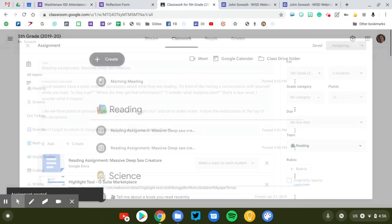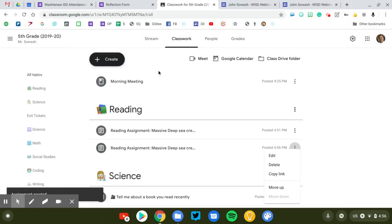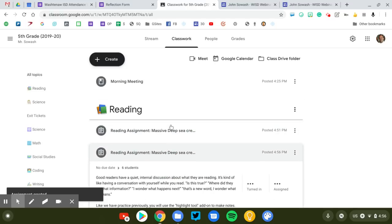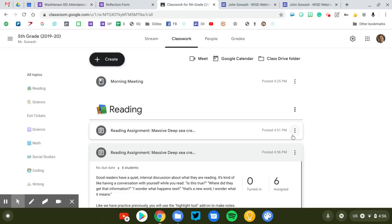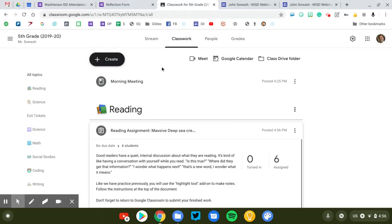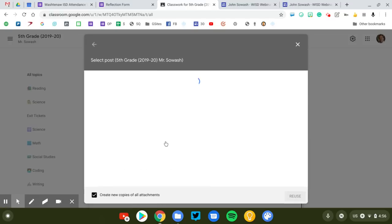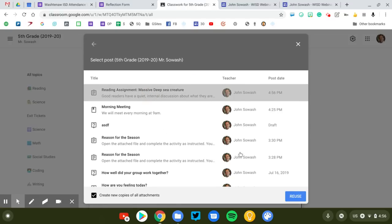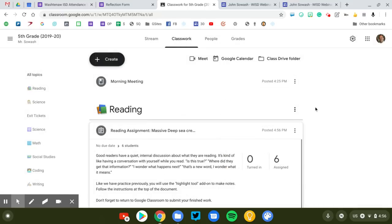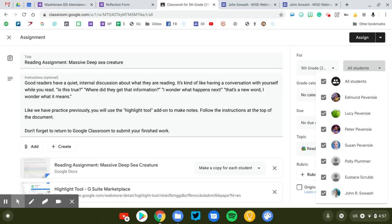But Edmund will not receive this. He'll have no idea that this assignment has been sent out. The next thing we're going to do is we're going to send a new version to just Edmund. So the gen ed teacher would assign this to all of the regular ed students. The special ed teacher would then go to the create button, click on reuse post, select the assignment that was posted earlier. But this time we're only going to send the assignment to Edmund. The gen ed students, the regular students, they already have their version, their copy of this. So I'm going to go to my student selector, deselect everyone, only select Edmund.